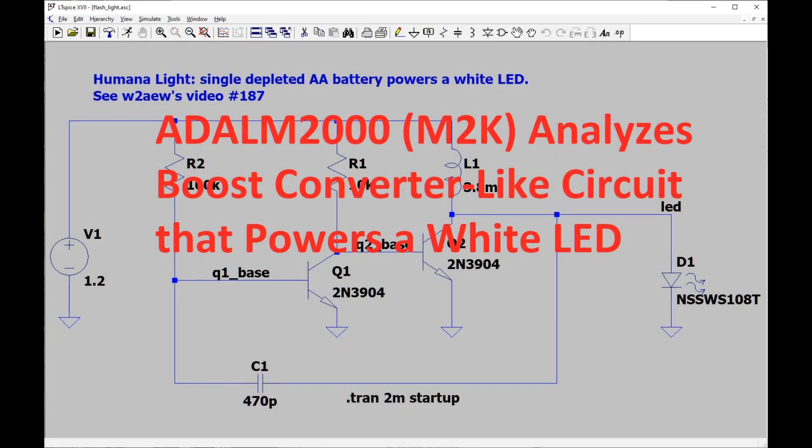This will be a short video that shows that the ADALM-2000, aka M2K, oscilloscope can analyze an interesting circuit the same way that a bench oscilloscope can.